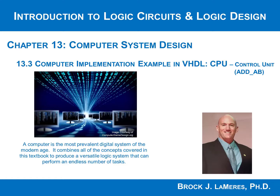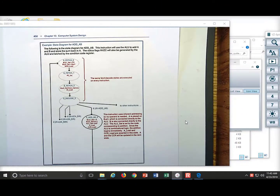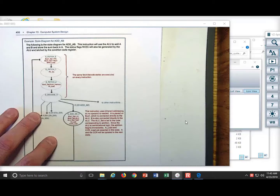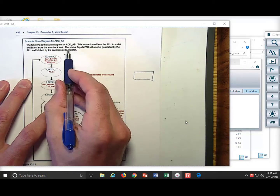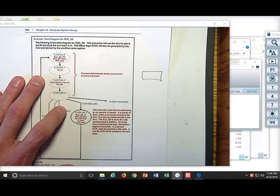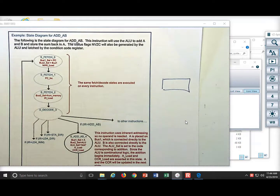Let's take a look at the ADD A,B instruction. When you do an ADD, there is one thing you have to keep in mind: A and B are going to be added together. You already had to put the values you want to add into A and B — you already had to have an instruction to load A and to load B. When you do an ADD, it is simply one opcode.